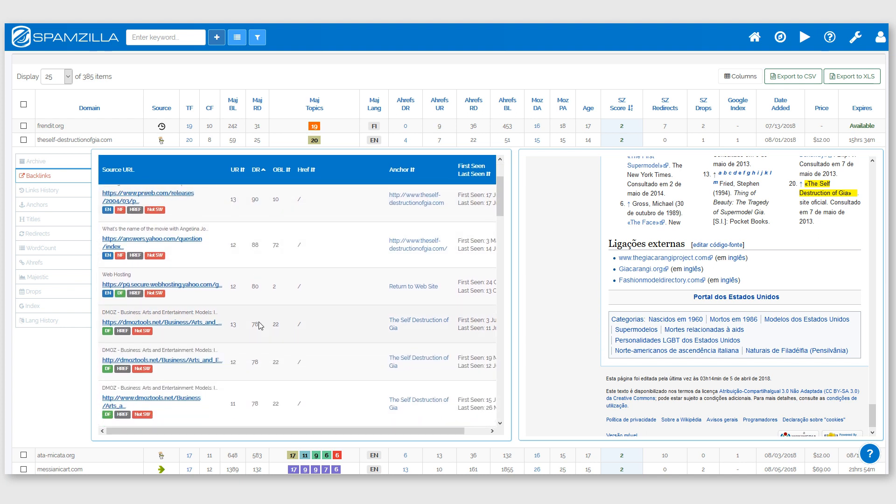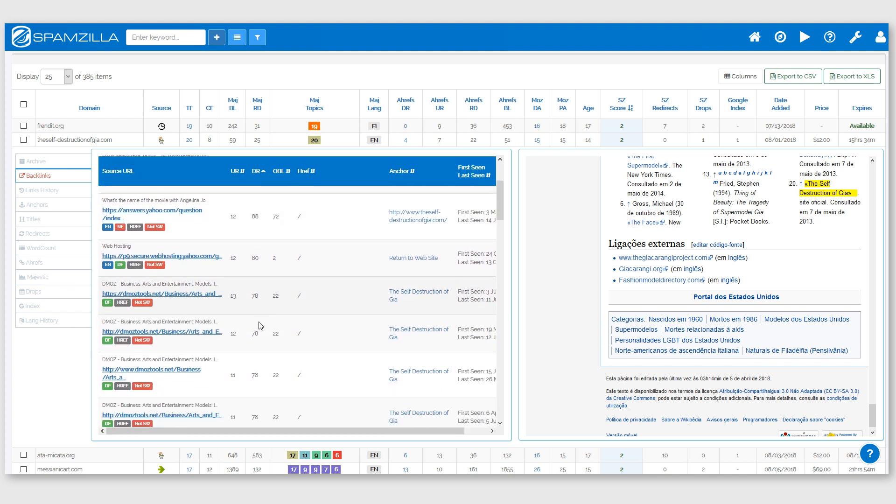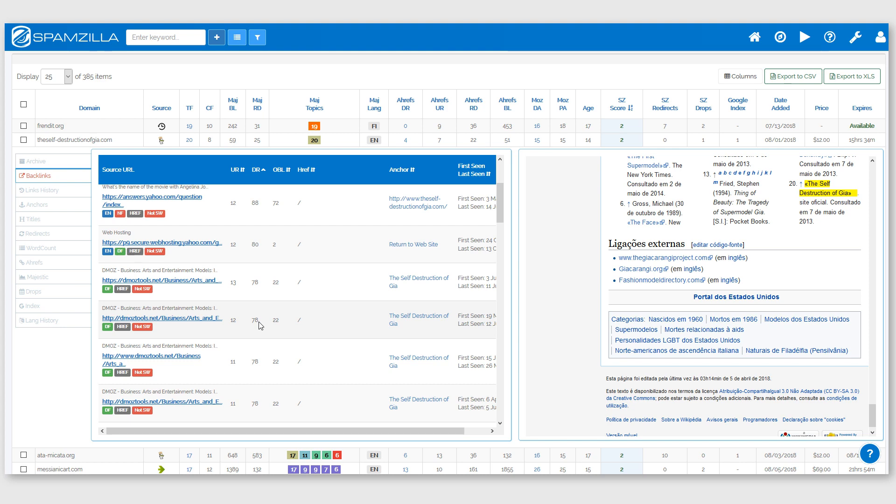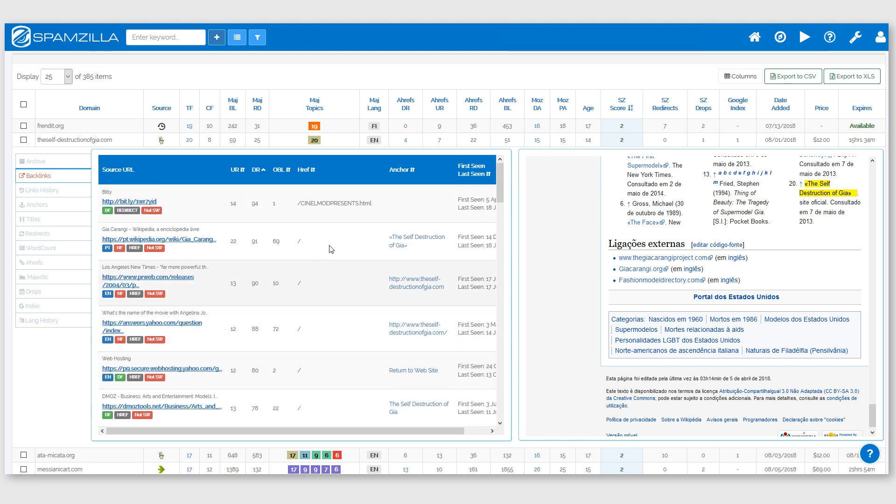Okay, so this is a very easy to use and powerful feature within Spamzilla. I hope you enjoy it, thank you.